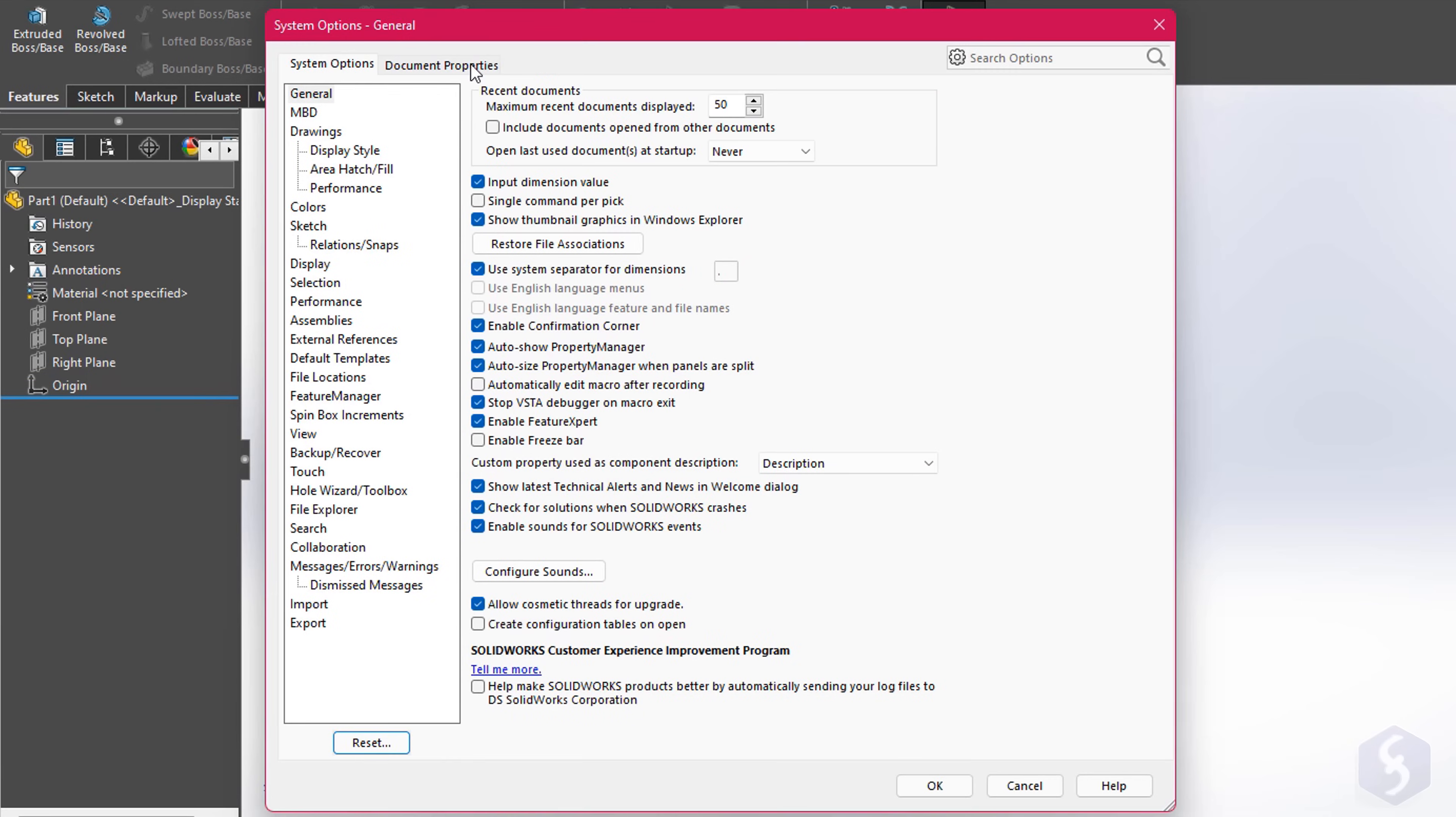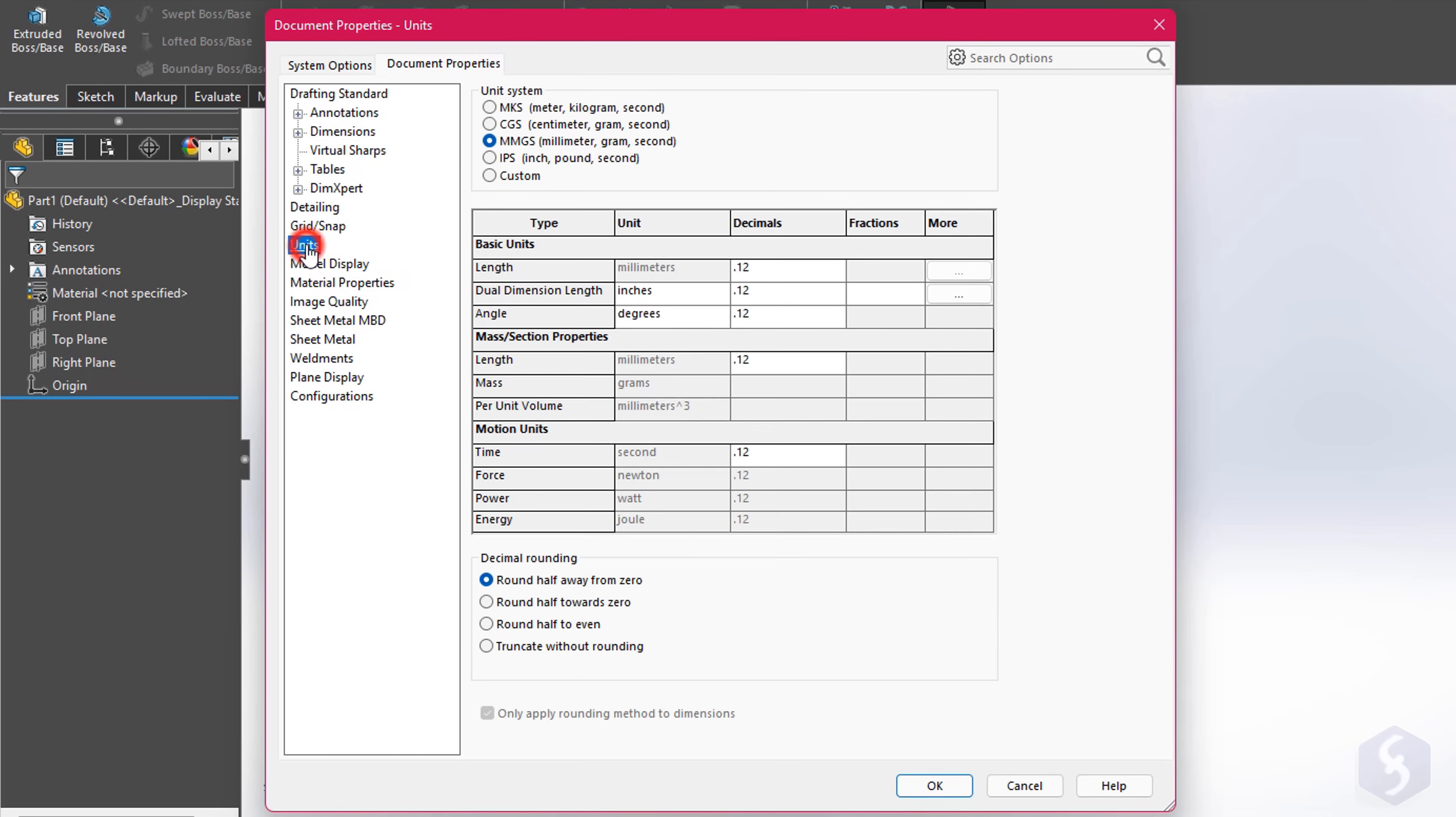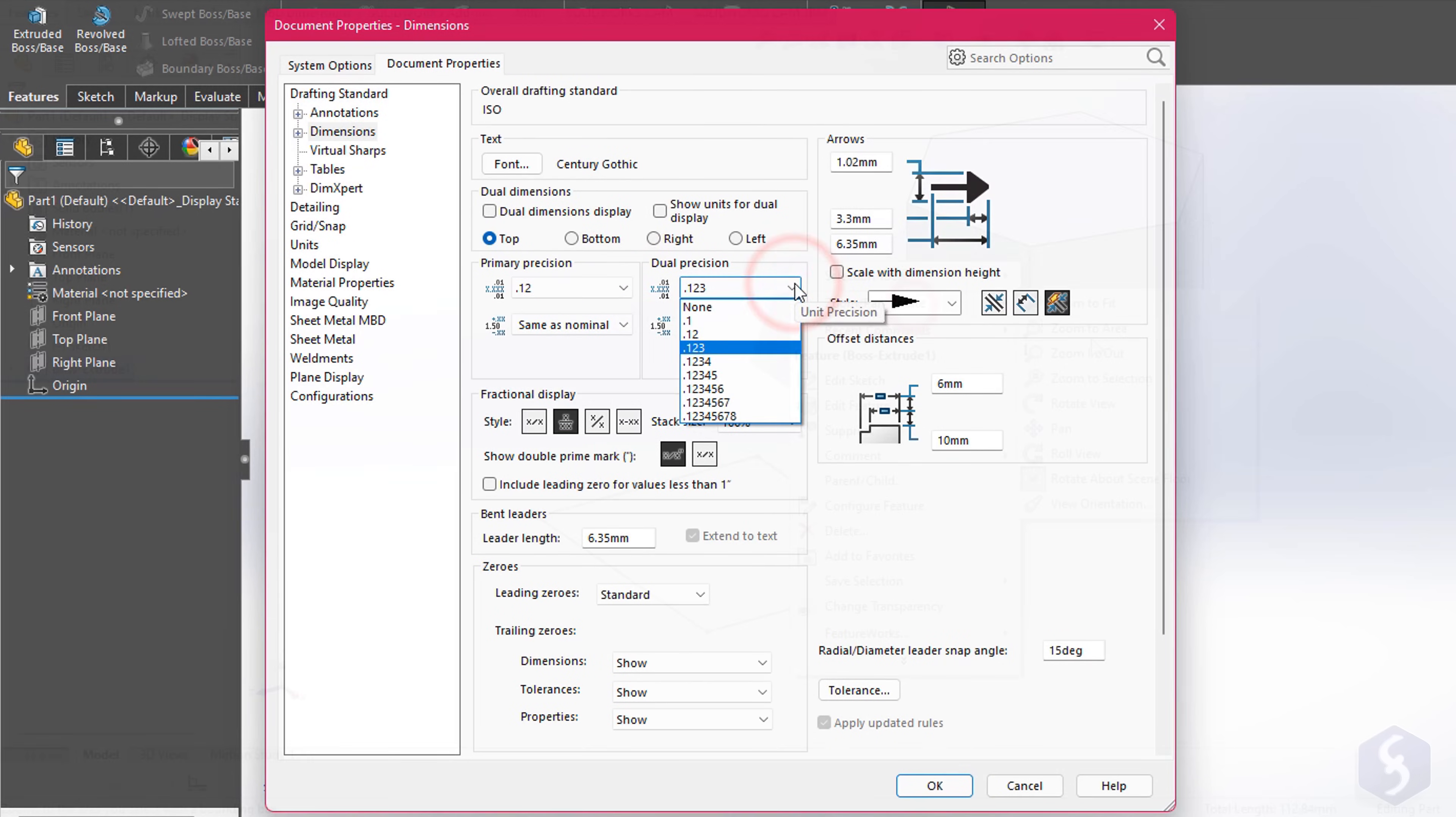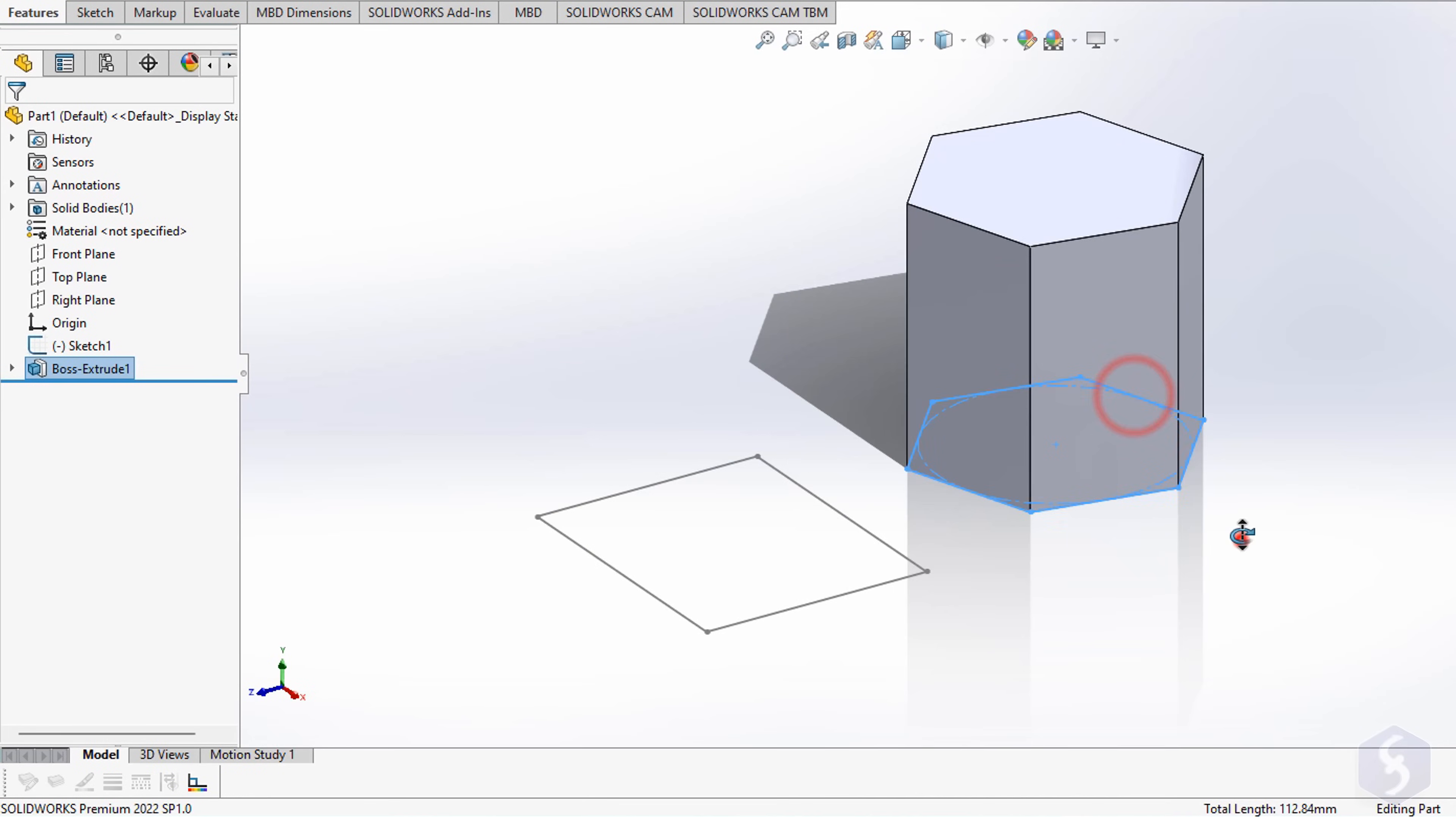On Document, Units, you can adjust the units to use. And on Dimensions, you can set how to show measurements in detail. At this point, you're ready to start drawing.